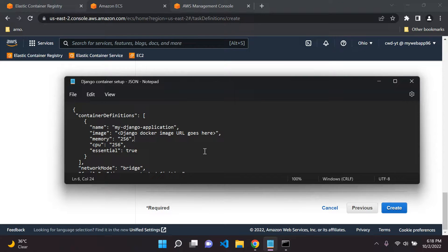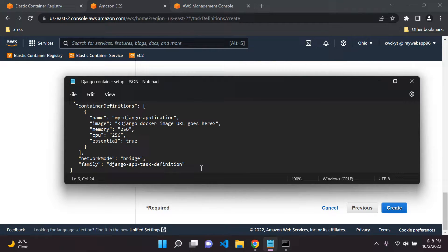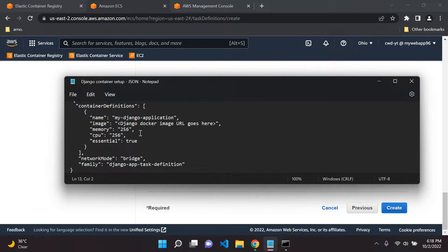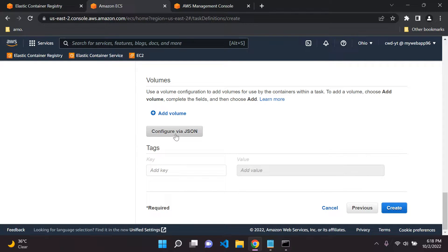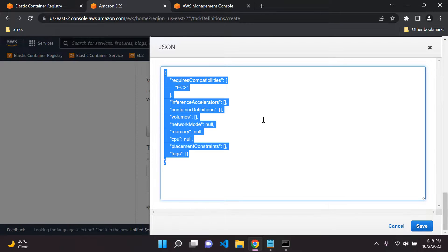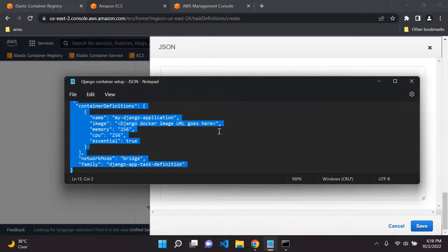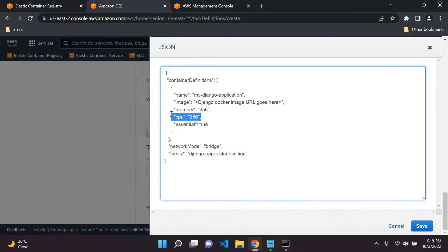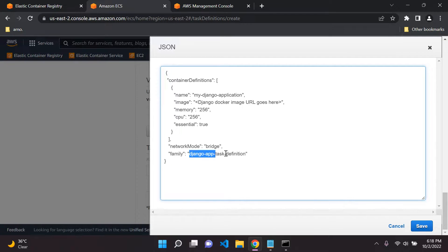So let me show you how to do it. Click 'Configure via JSON,' delete everything there, and paste in the JSON. All we need to do is change the container name if you'd like, adjust CPU and memory if you'd like, but let's keep it for now. Network mode bridge is the default, so leave it as is. The 'family' key is basically your task definition name.